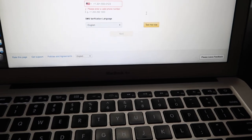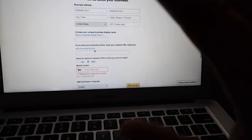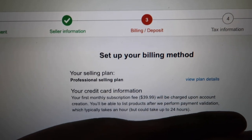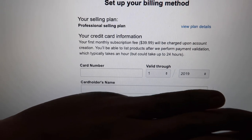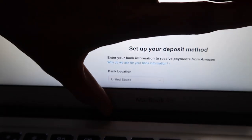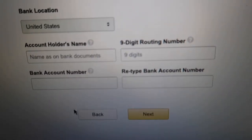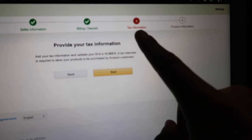You put your phone number, select English, then hit 'Text me now' and it'll ask you for a verification code. You type it in and hit next. After that, you go to the third page which is the billing and deposit page. You put in your card number and the name on the card. Then scrolling down, it asks you to set up your deposit method — every time you get paid it sends right to your bank account. You type in your routing number and account number twice, then hit next.